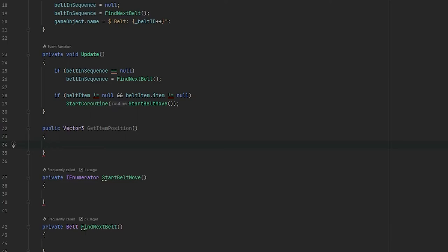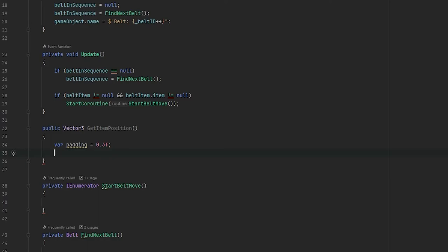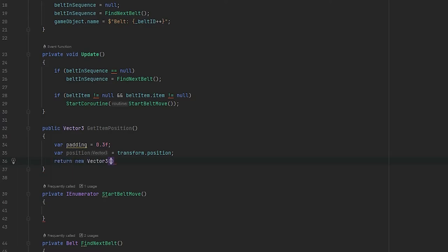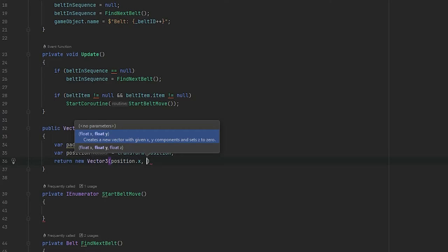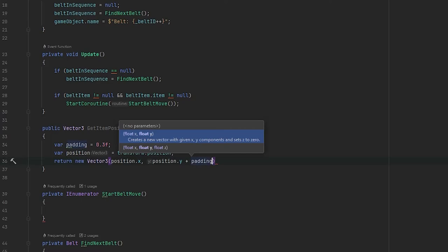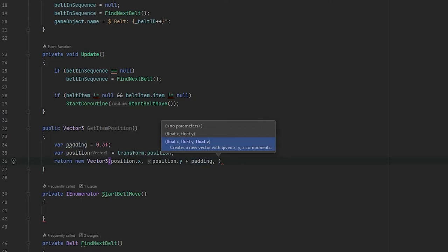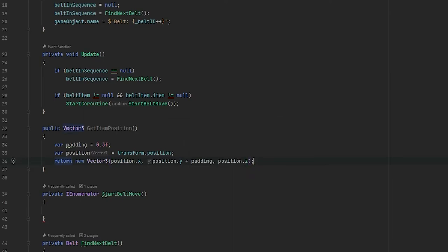Now let's define our get item position method. This method will take the current belt's position and add some padding to the y-axis so that the object doesn't intersect with the belt when moved across. We add a padding value — bear in mind this will be different for everyone depending on the size of your belt item. If you have a very short belt item you'll need to reduce the padding, and if you have a very tall one you'll need to increase it. We return a new vector3 passing in position.x unchanged, position.y plus padding, and position.z unchanged.